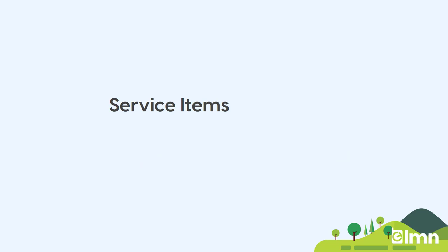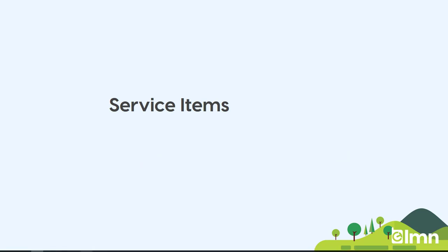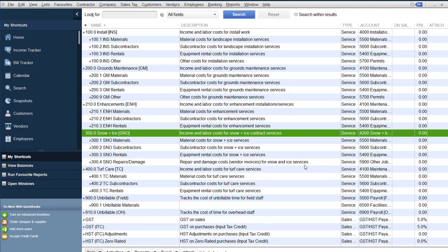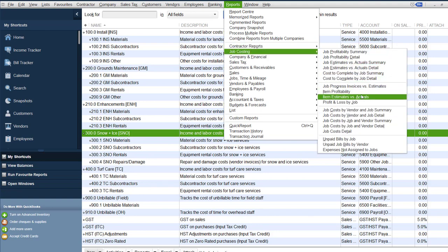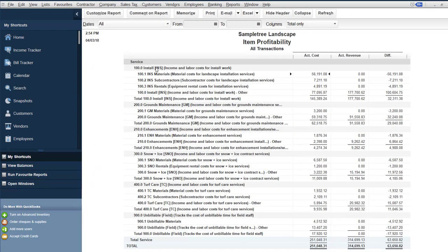Let's take a look in QuickBooks at what service items are. Before getting into the setup, let's look at the report you could get out of QuickBooks when they're set up correctly. Going to Reports > Job Costing > Item Profitability — that runs a profitability report by service item. I've set up service items for installation work, grounds maintenance, enhancements, snow and ice, turf care, and unbillable. Unbillable will never have revenue but we will have costs, so we want to track that as well.